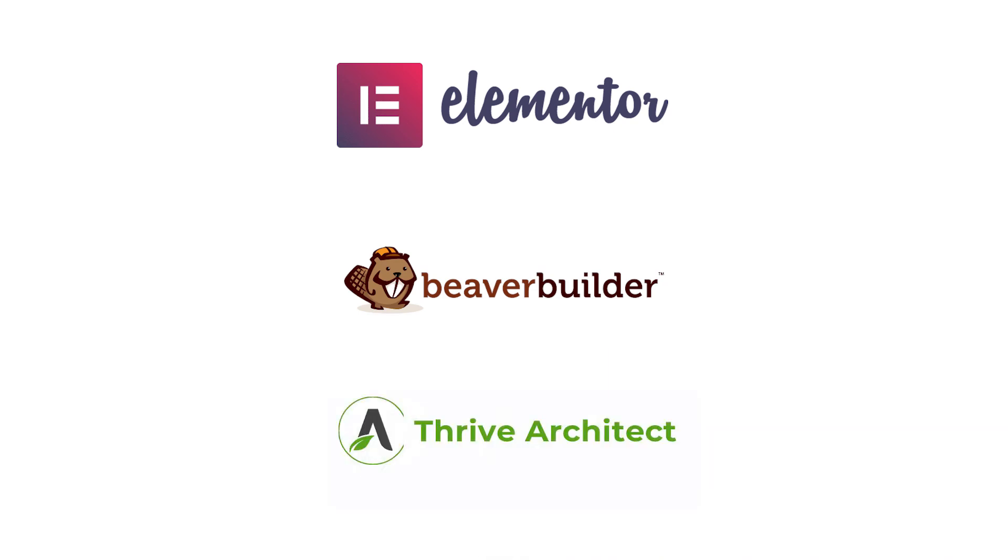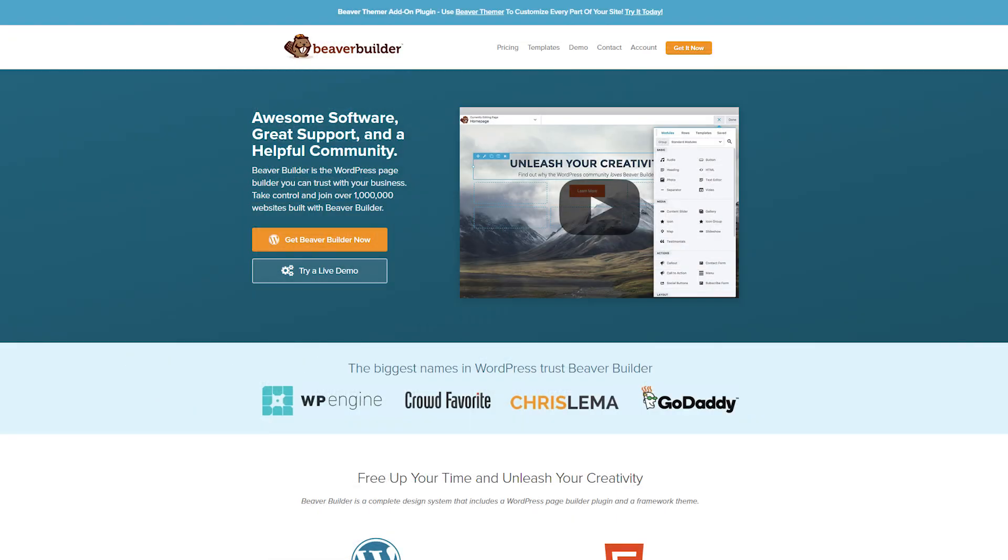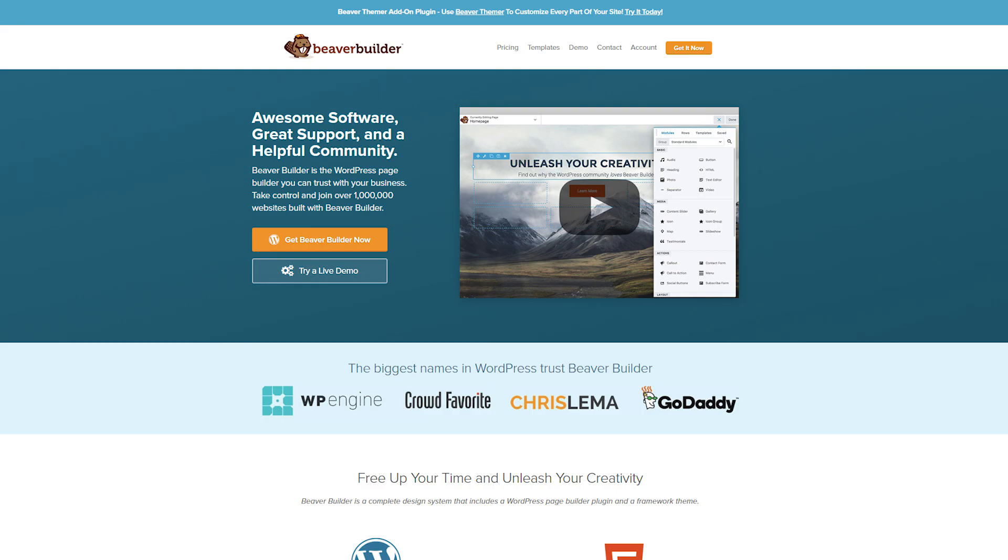Thrive Architect that make building pages in WordPress so much easier. It also gives you a visual representation of what your page will look like. I recommend checking them out and starting with the free version of Elementor and then you can go from there.